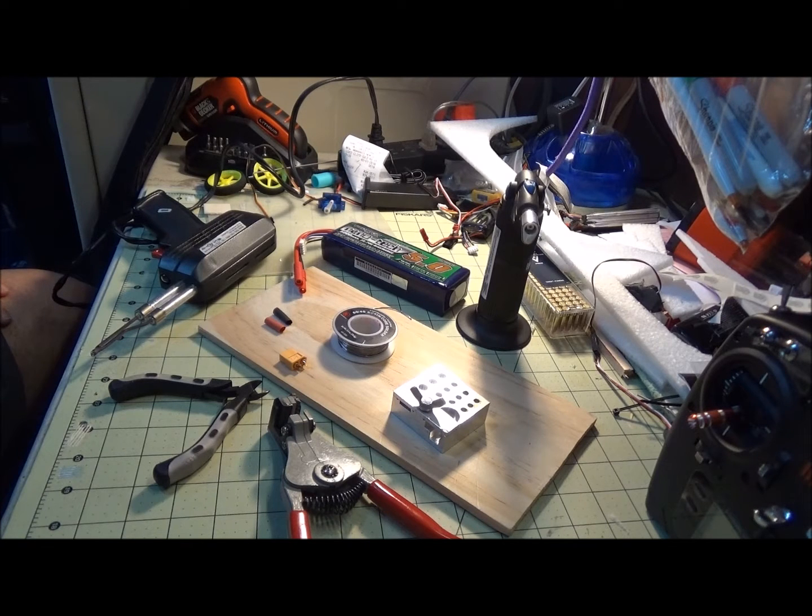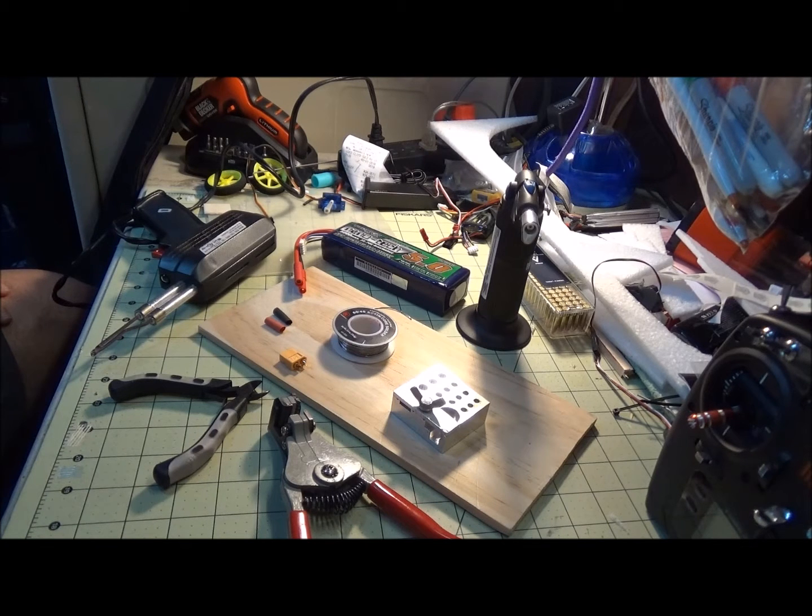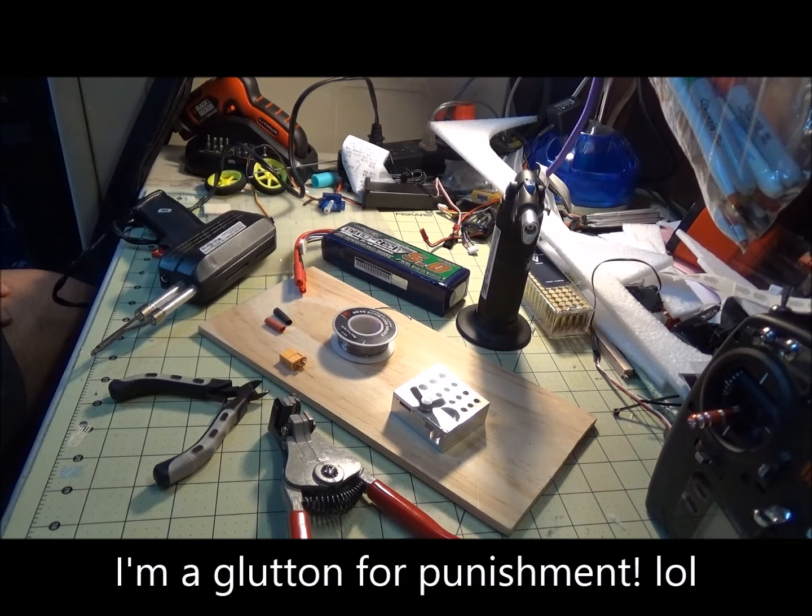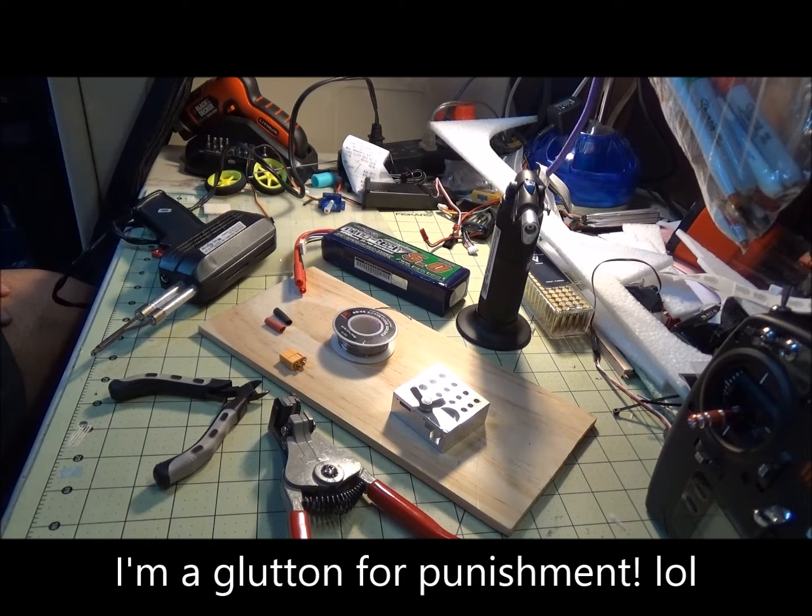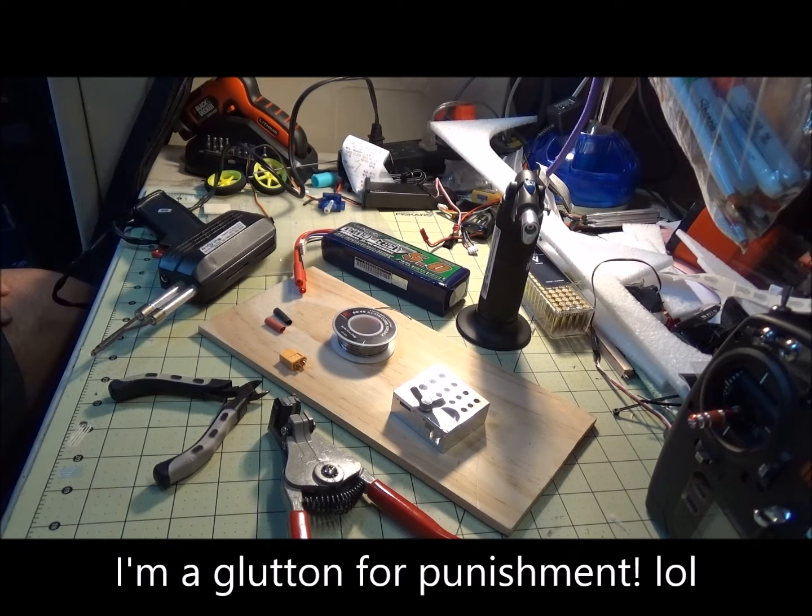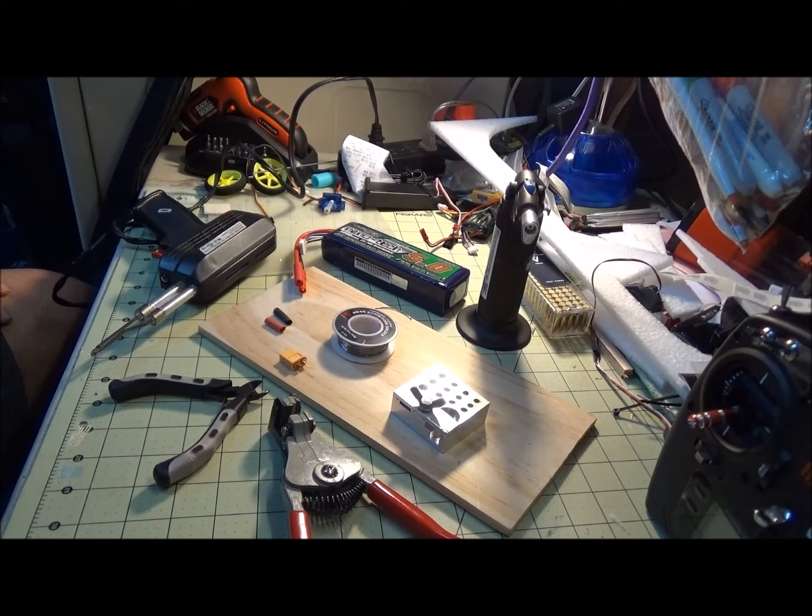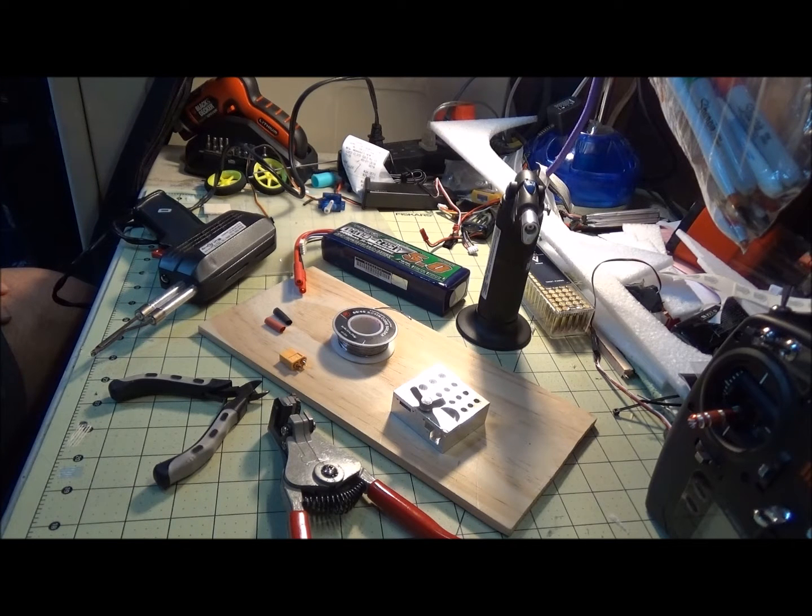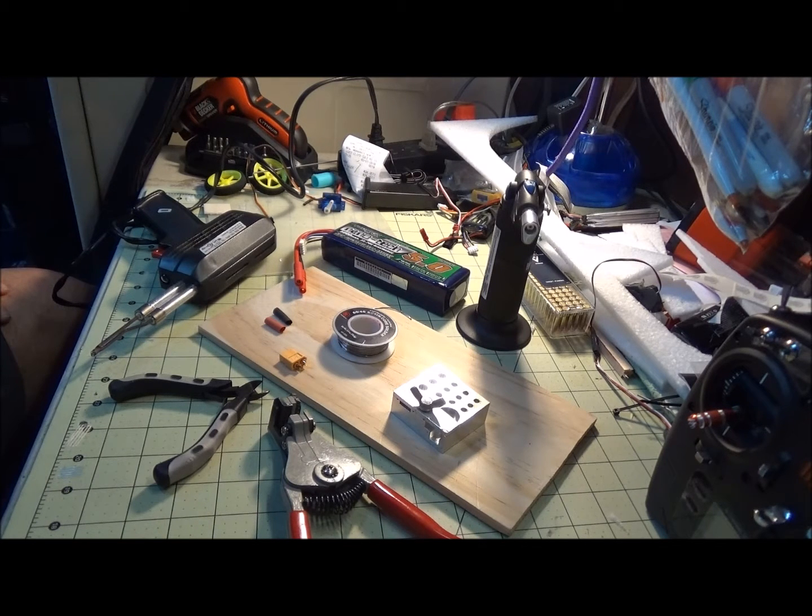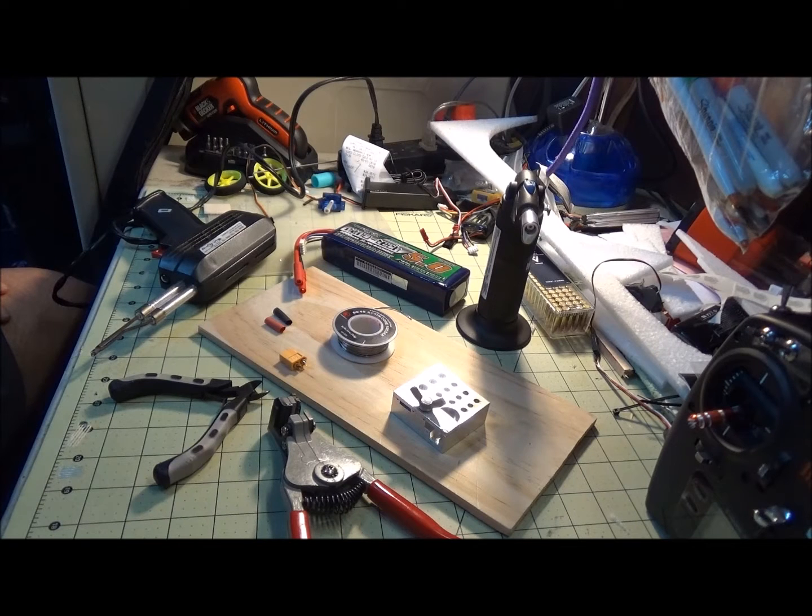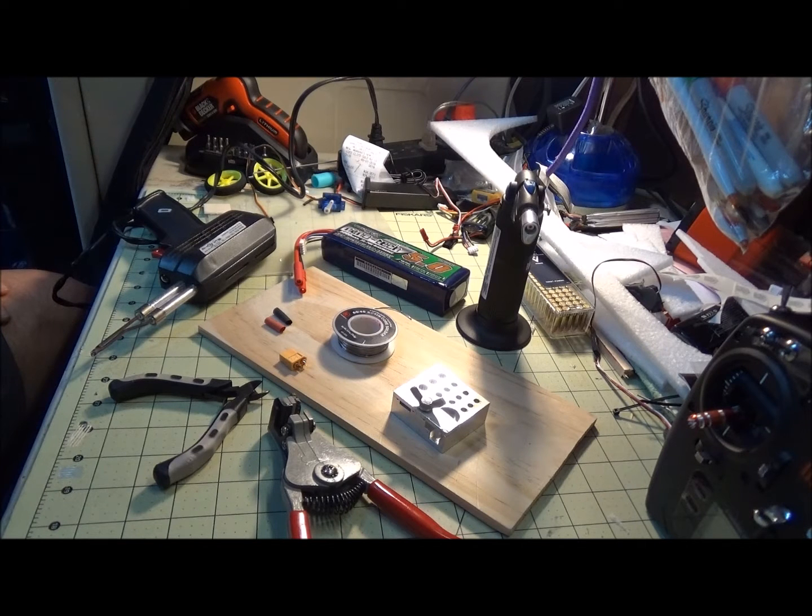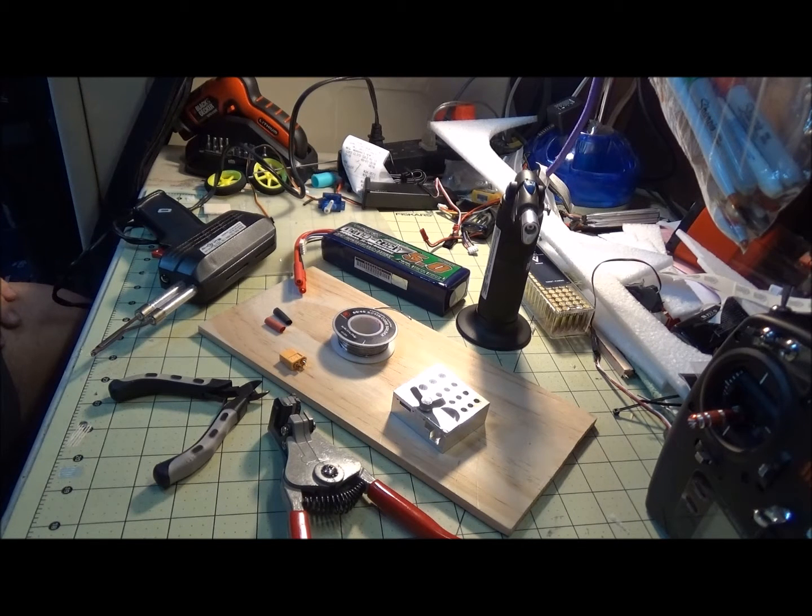I wanted to put together a fast video to show how to solder XT60s. A lot of the batteries that come on some of the newer ready-to-fly planes have this connector. Batteries from Hobby King have them, but if you need to convert over, you need to be able to solder them.